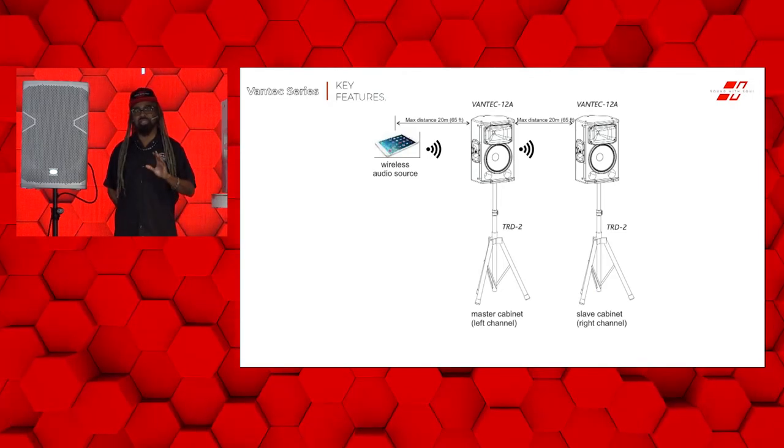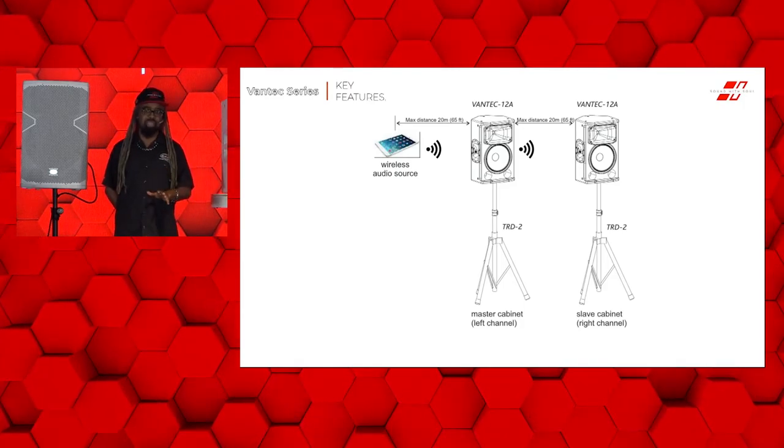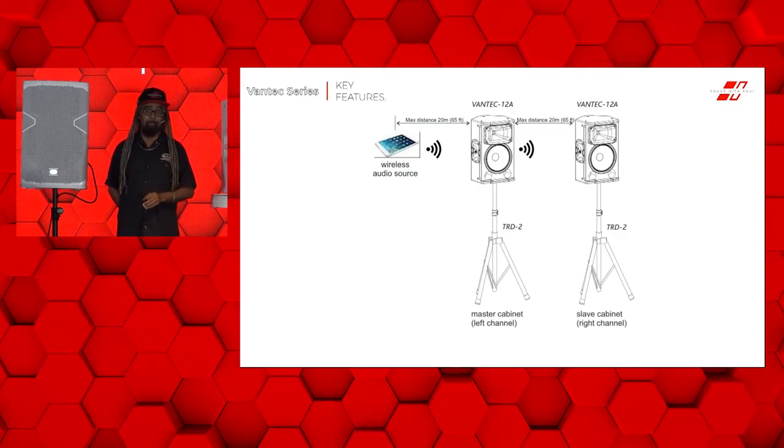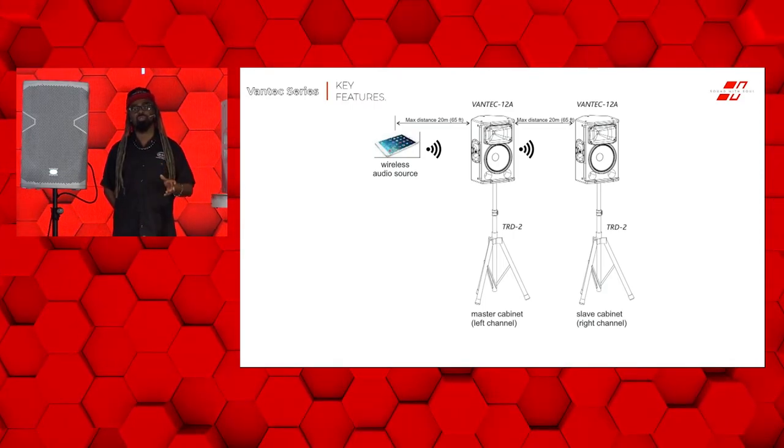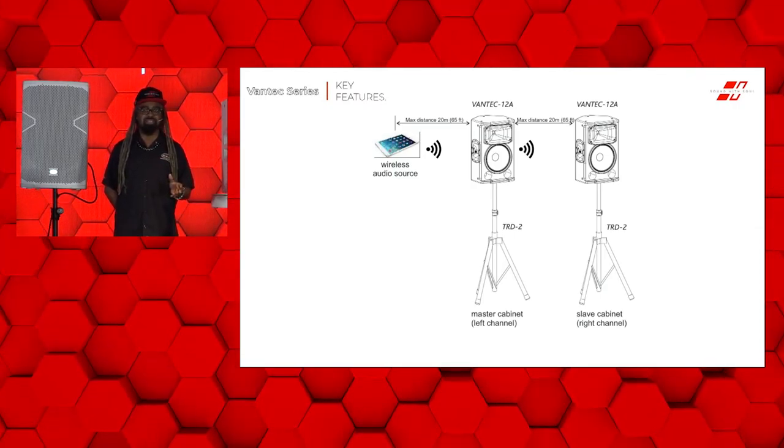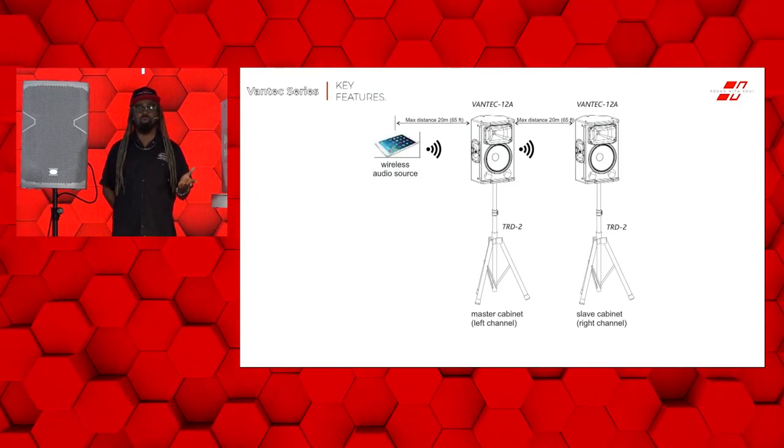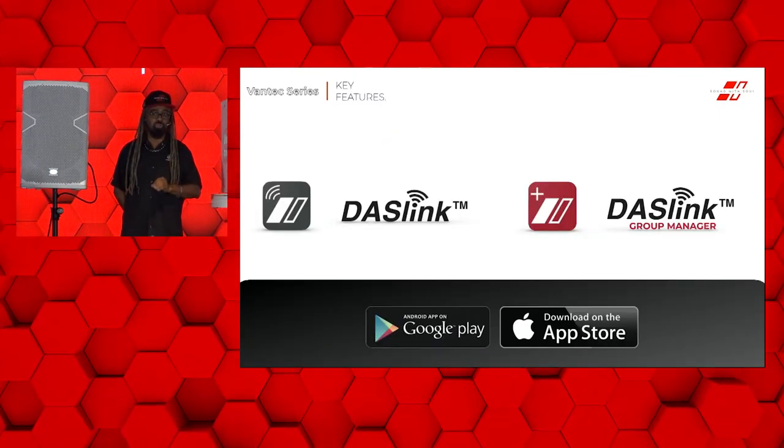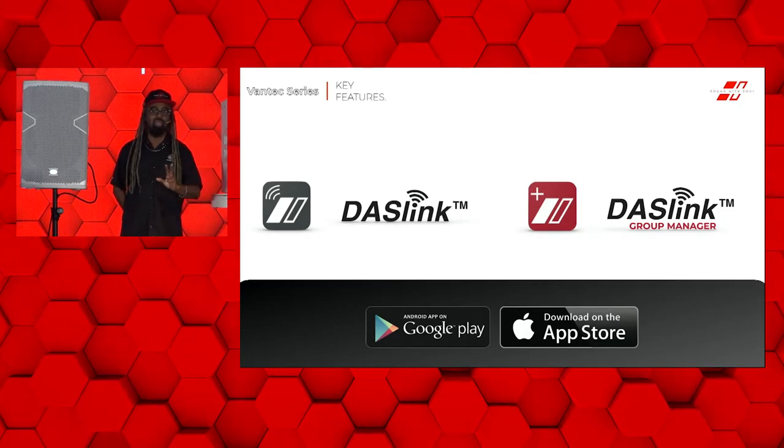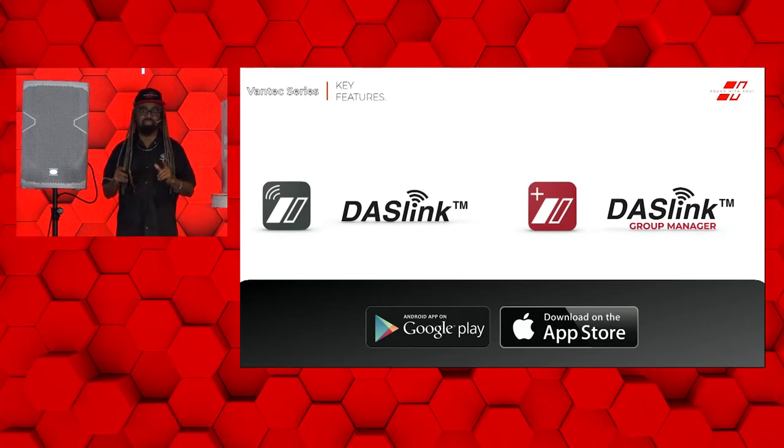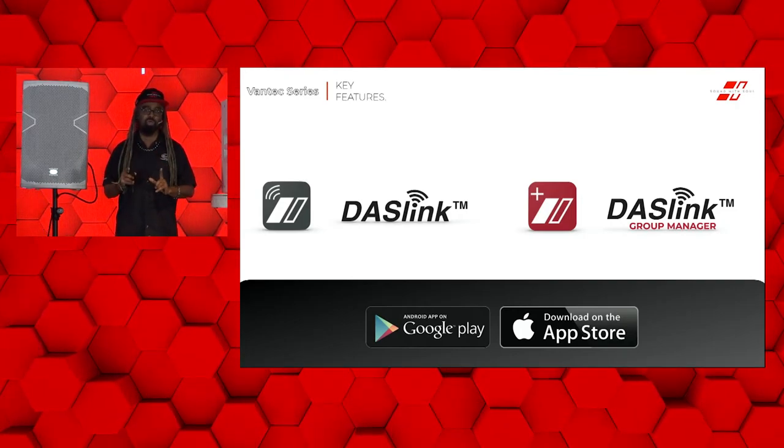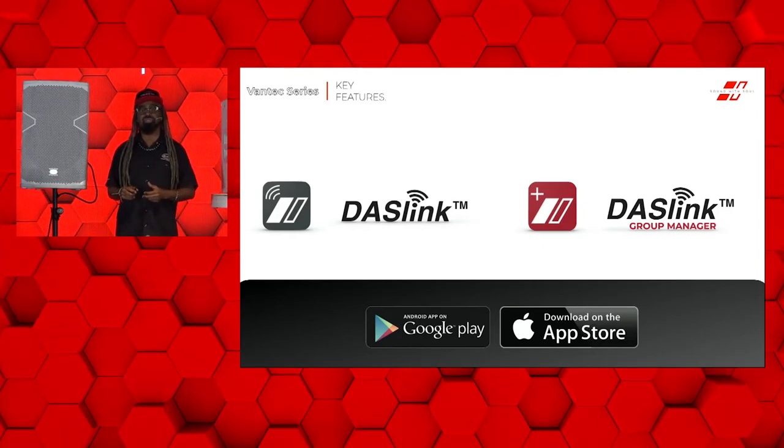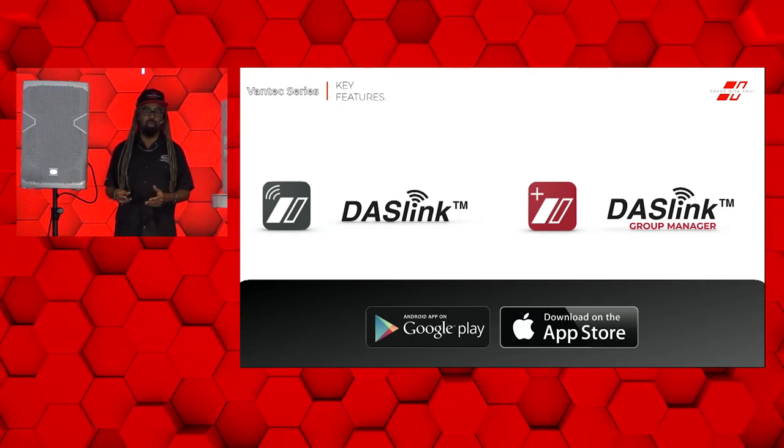If you wanted to connect your Vantech 20A, 15A, 12A, or even the 215A, you can do that wirelessly with or without the app. If you wanted to have control of your audio settings as well as wireless streaming, you would use the DAS Link app. This is a free app that's available on Android or iOS devices. DAS Link will let you control one or two speakers simultaneously, allowing you to stream audio and or control. If you needed to control more than that, you have the DAS Link Group Manager. The DAS Link Group Manager is designed for large zones or clusters of speakers that you only going to have control over. No audio streaming is going to be involved if you're using the DAS Link Group Manager.